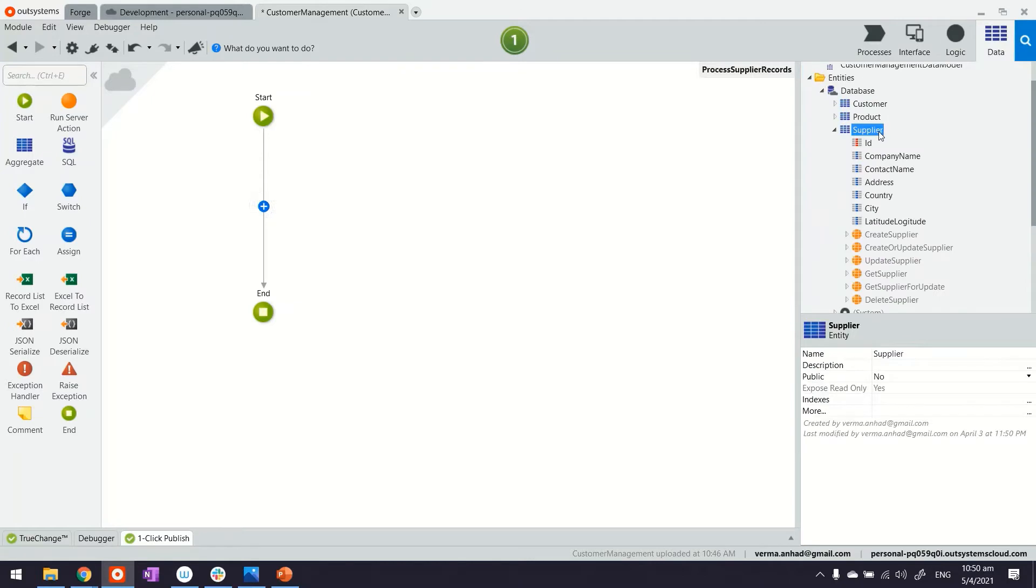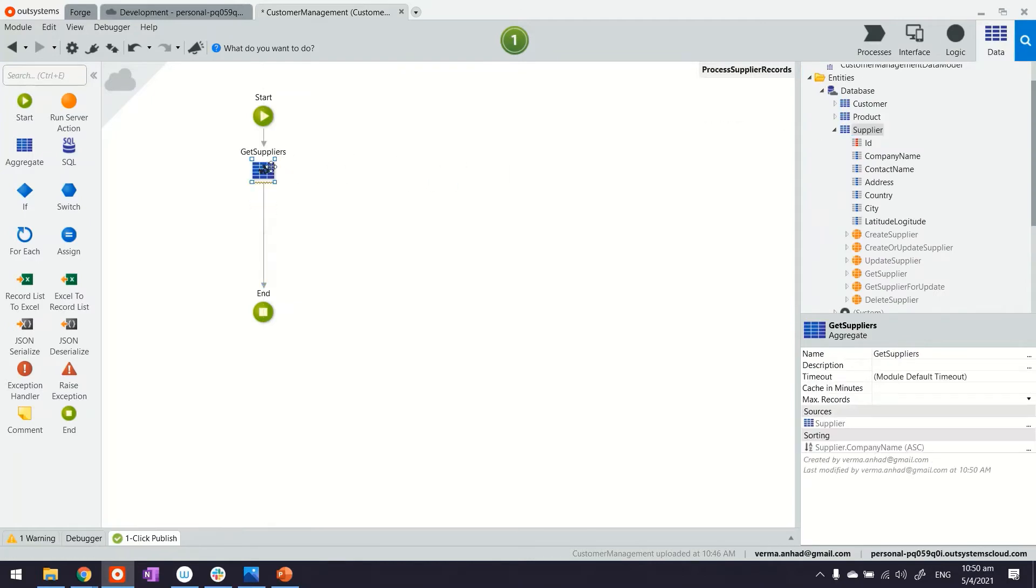In here, we will first retrieve the list of suppliers by using the aggregate. This is an accelerator you can drag and drop. You can of course use the aggregate and build your query one by one.